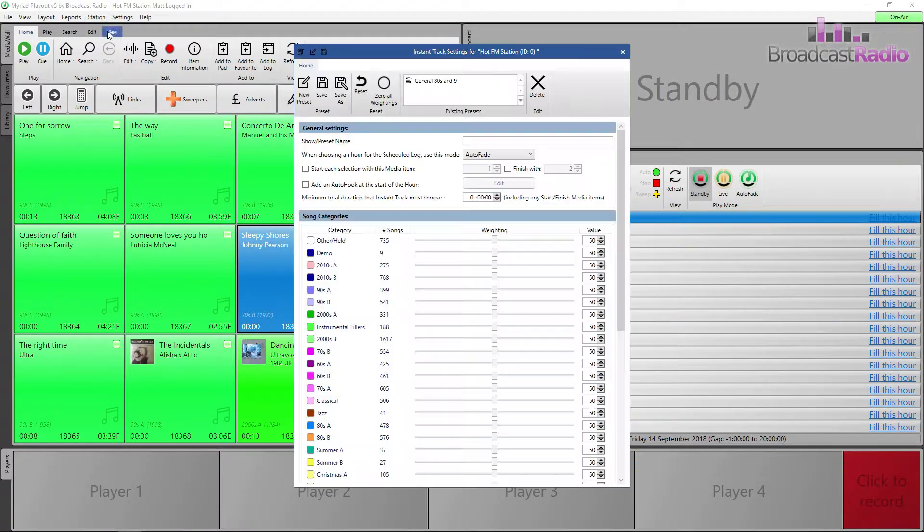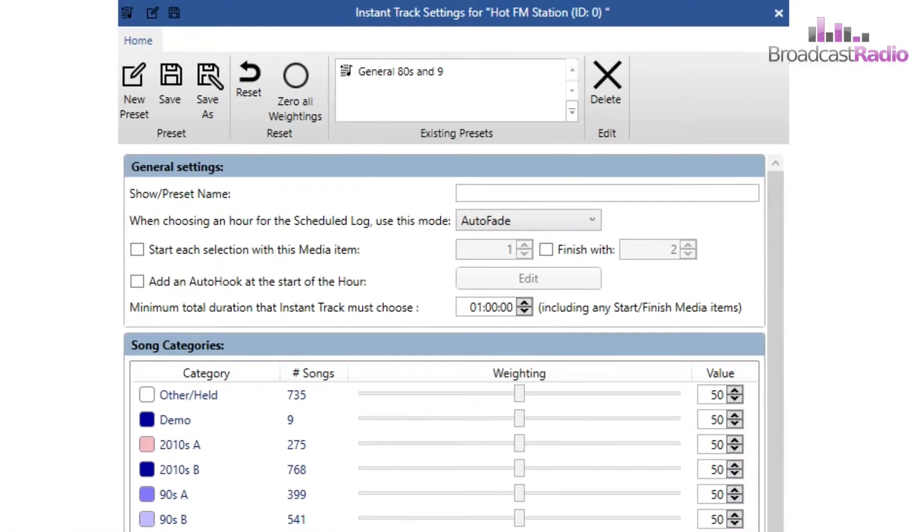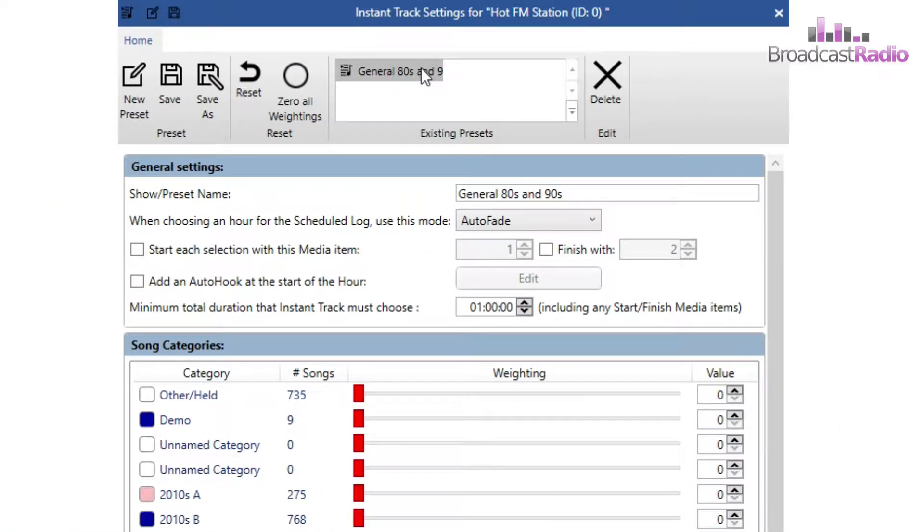I already have one created called General 80s and 90s and you can select if it makes a Live Assist or an Auto Fade Hour.